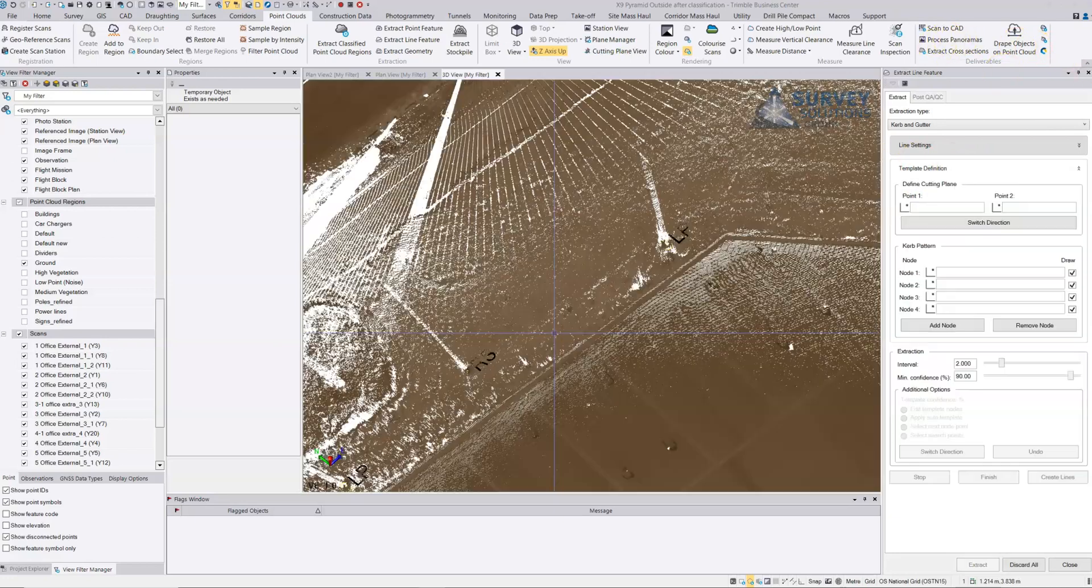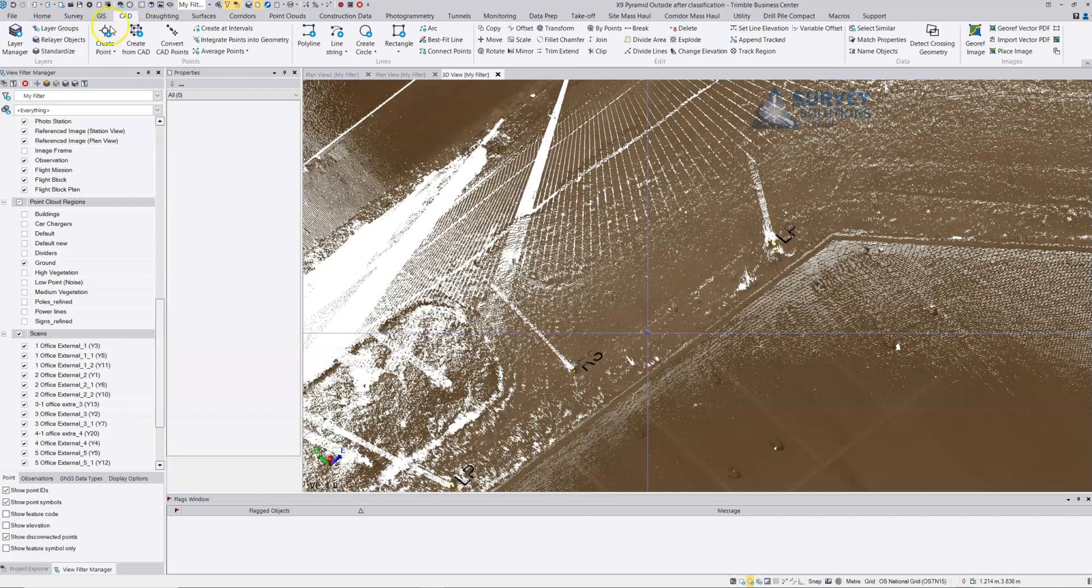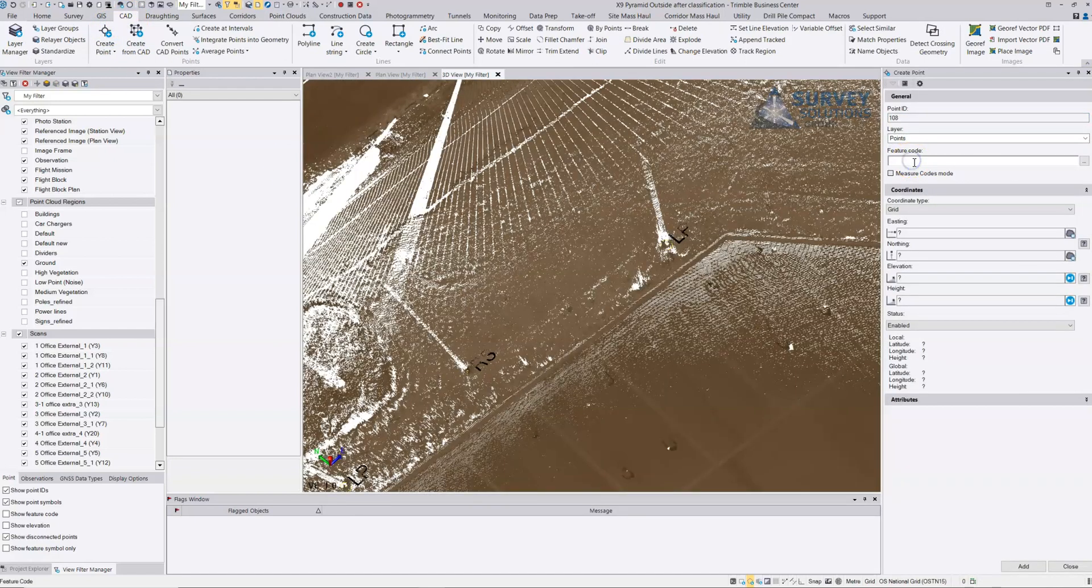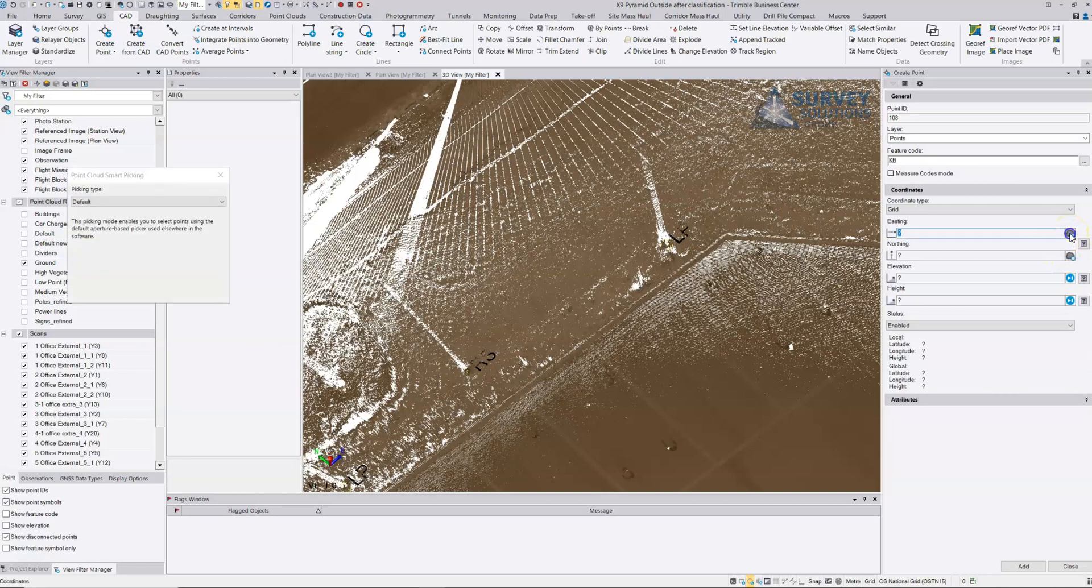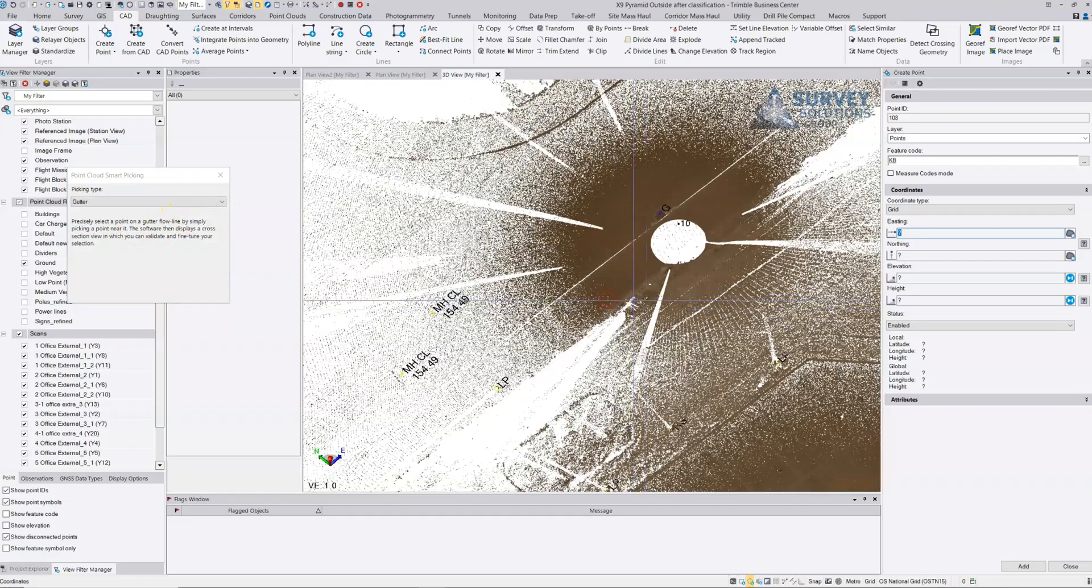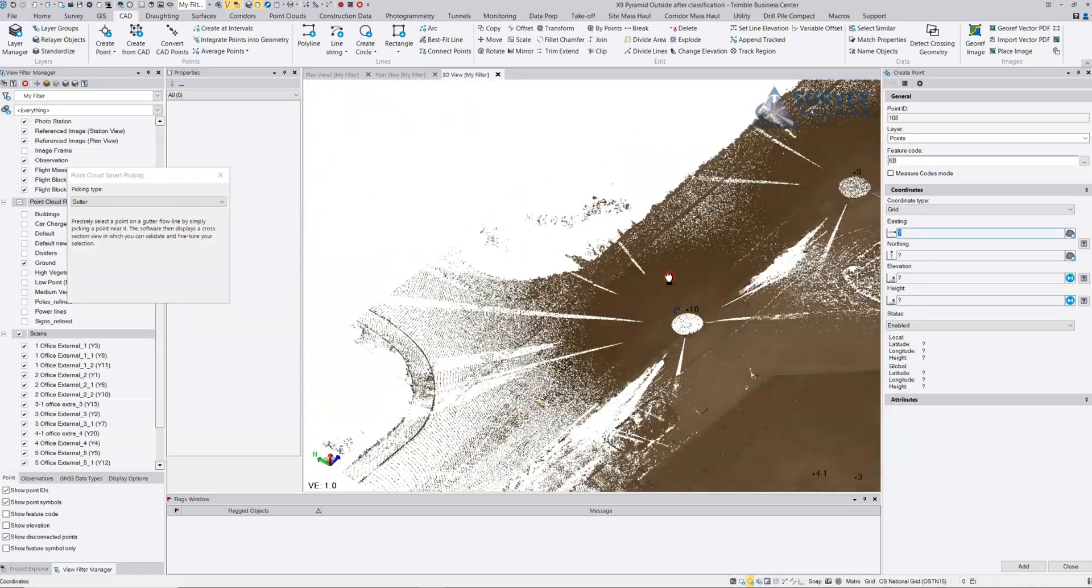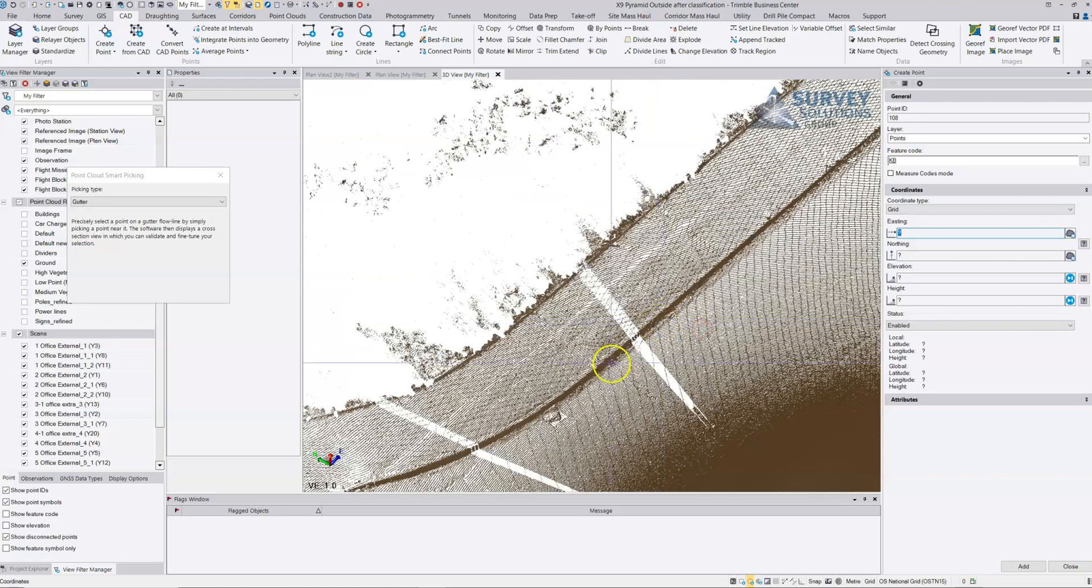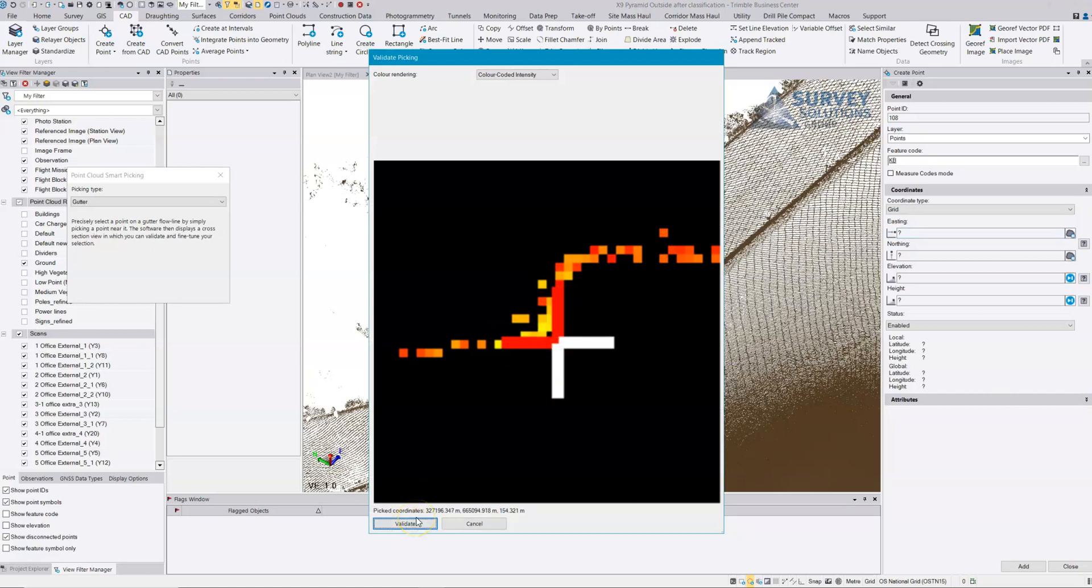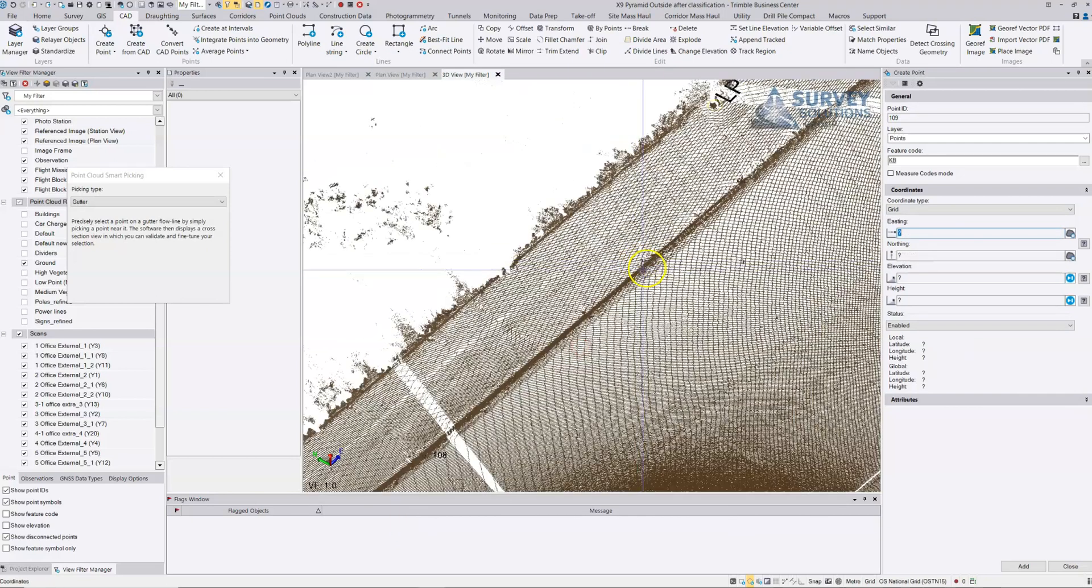I won't bother saving that. Instead of using the extract line feature, we're going to basically do it as a traditionally coded point. We're going to go to CAD, create point, and choose the option to code it as a curb. This time we are going to use the smart picking mode which is gutter. The reason I like this particular one is for this sort of situation. This curb here has an awful lot of vegetation growing in it and the curb extraction tool can get a little bit confused by it. Here we get this sweep through the curb, we're looking for the minimum point, and then we can validate and accept.